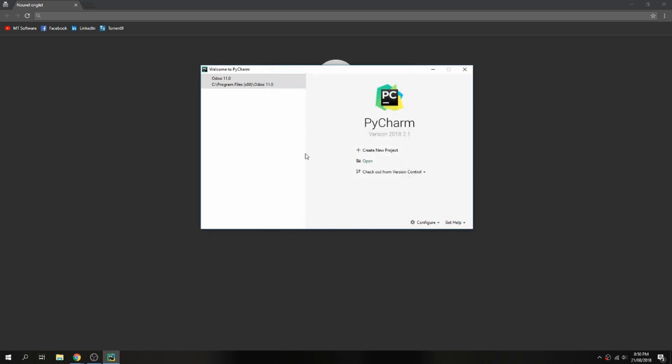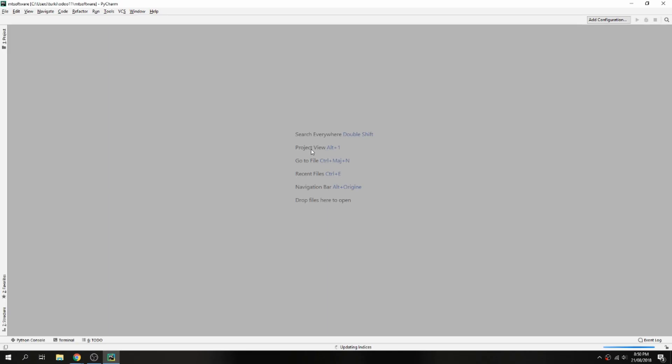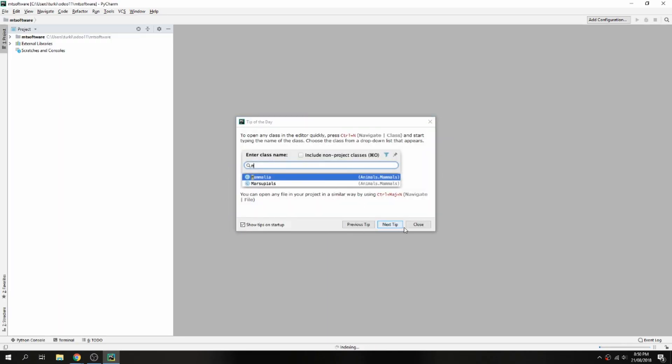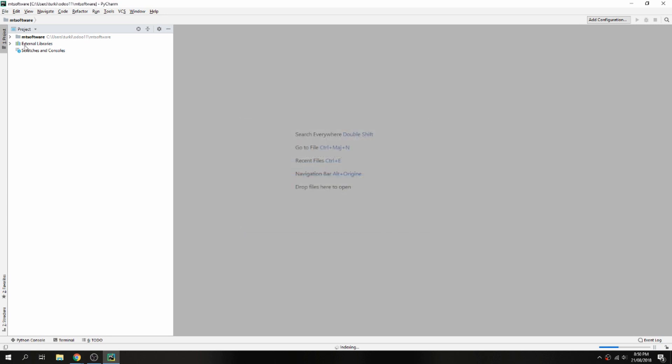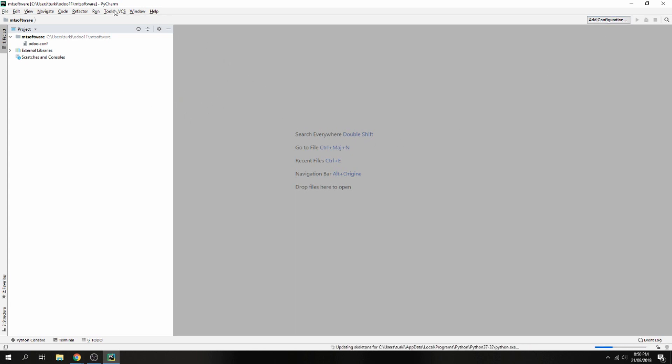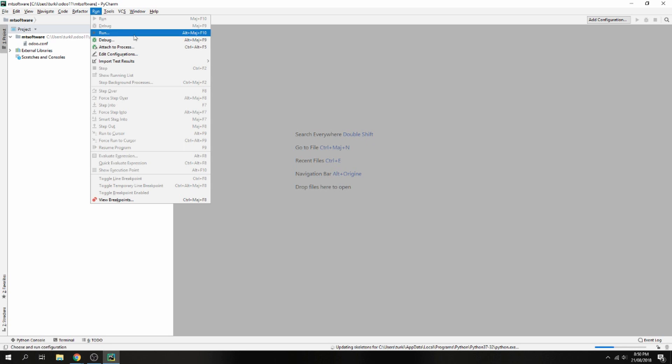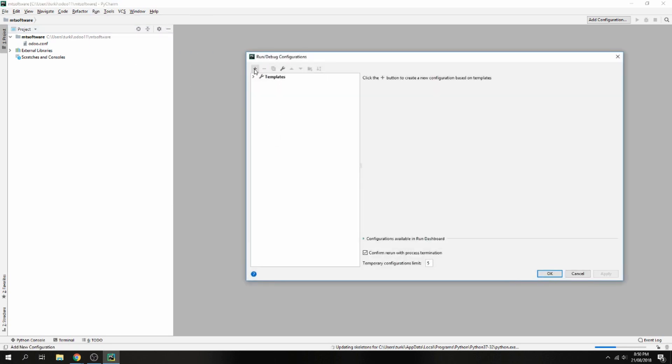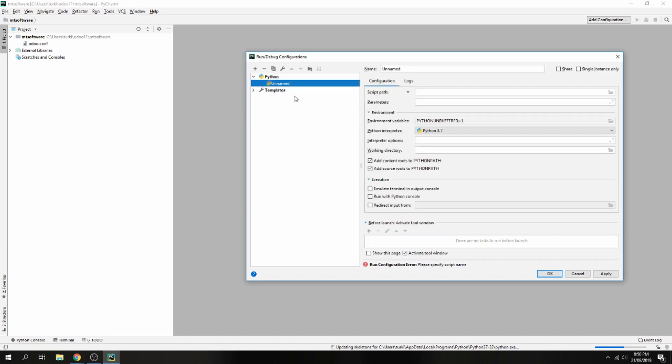This is my project which contains nothing, but we don't care. I will just show you how to edit the configuration to start your Odoo. So you go to Run and Edit Configuration, click on the plus, and add Python.